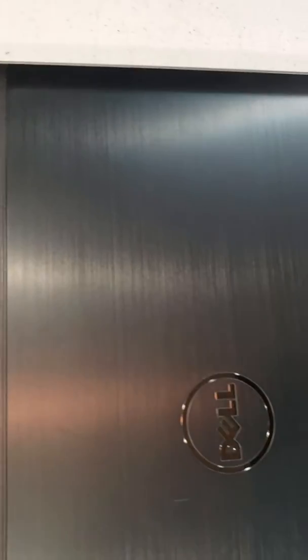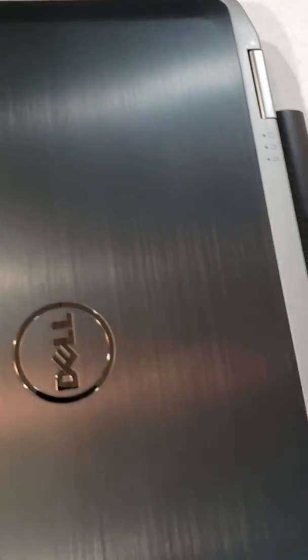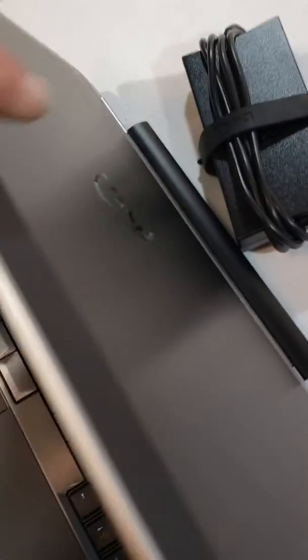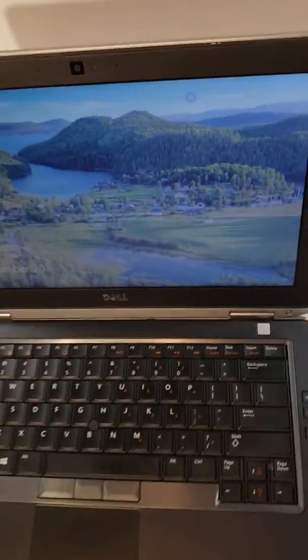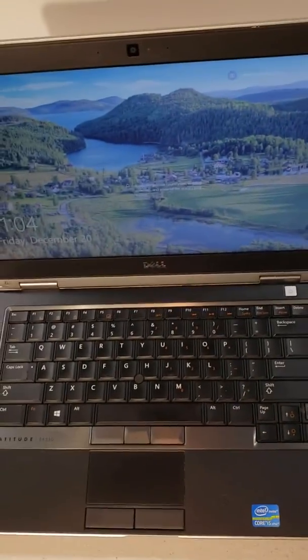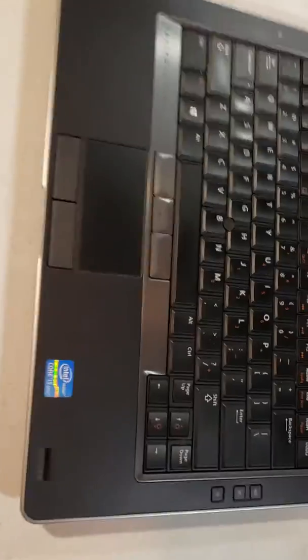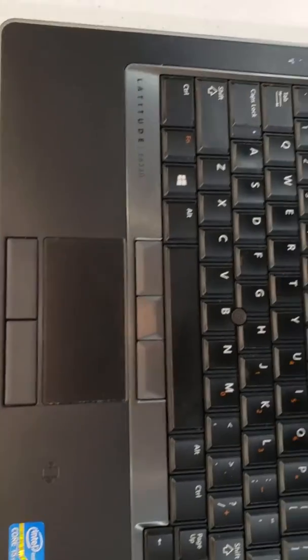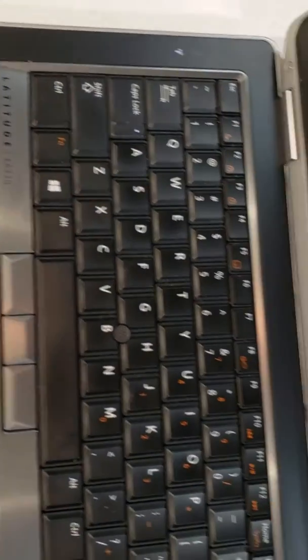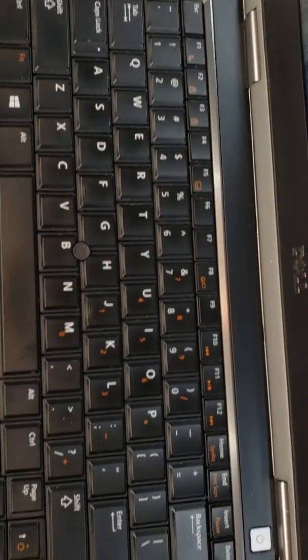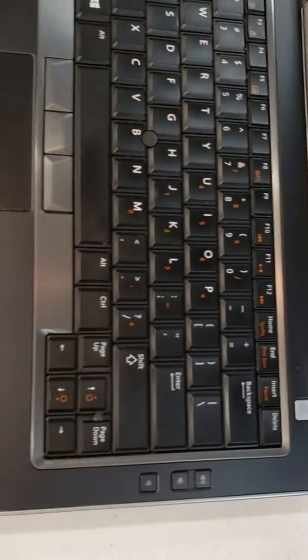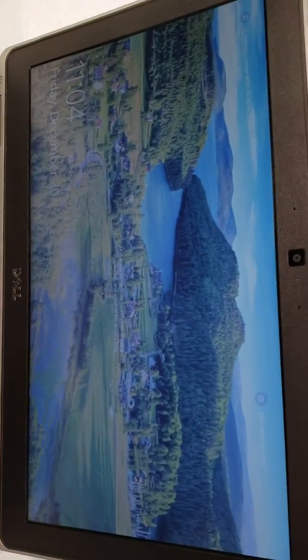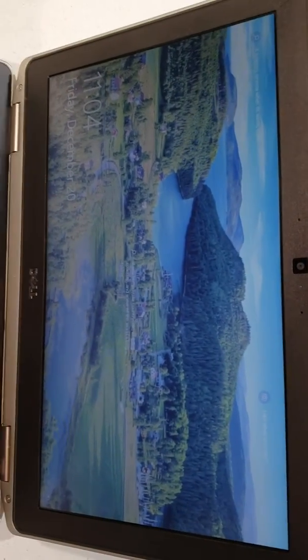It's in great shape. It's an i5, 4 gigs of RAM, excellent condition. Here's your keyboard, and it's fully updated.